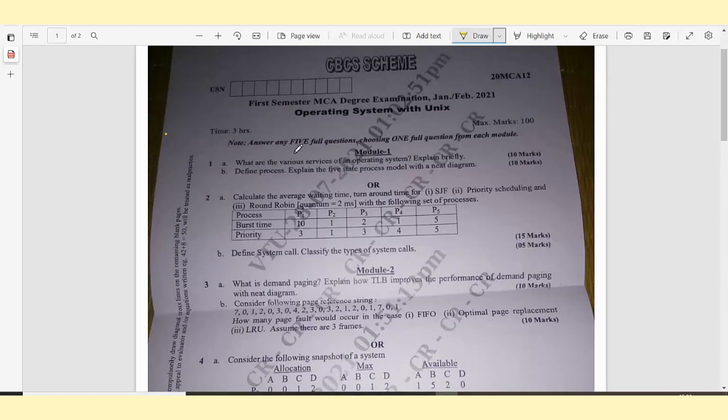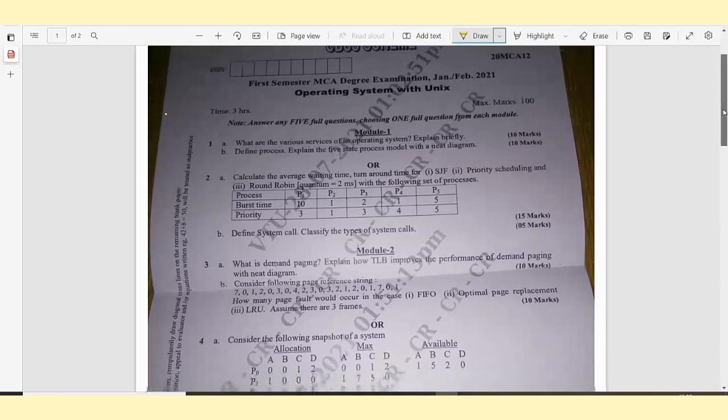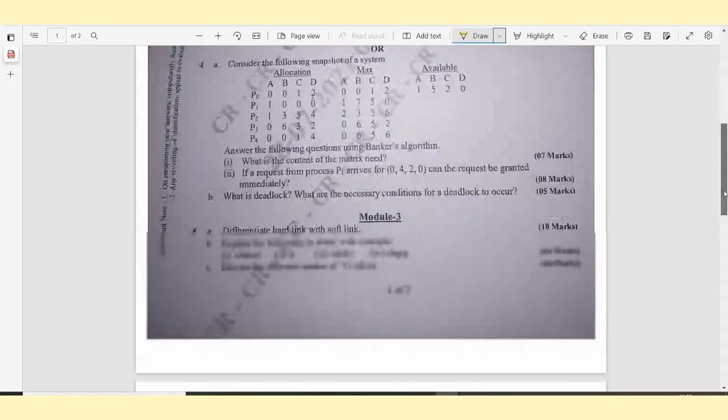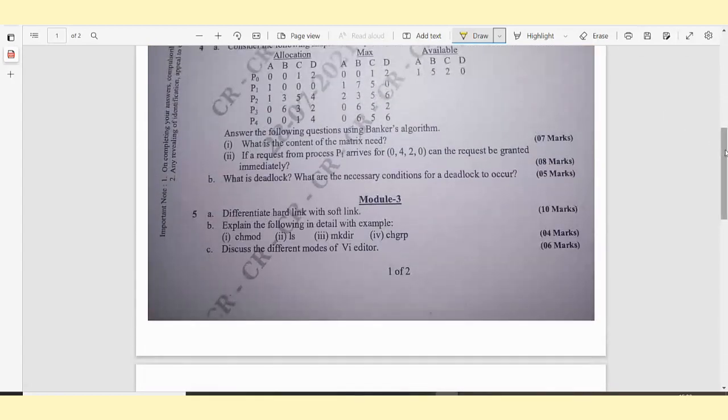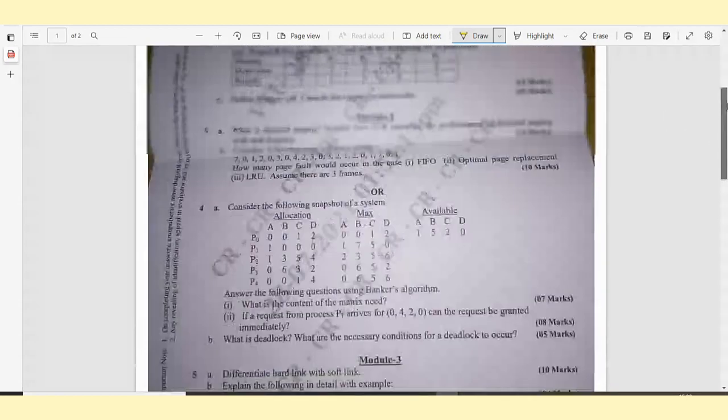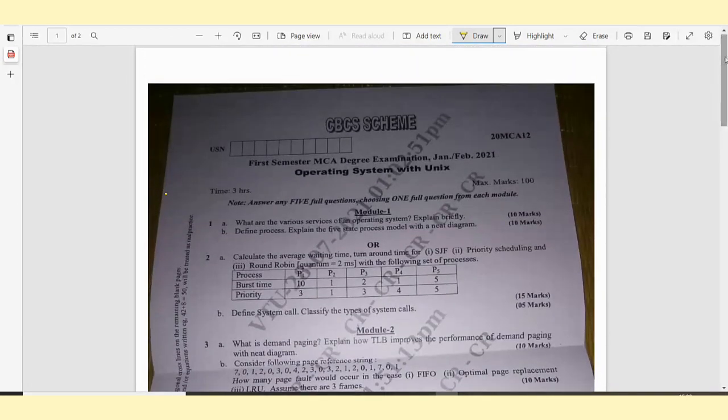Note: answer any 5 full questions, choosing 1 full question from each module. In module 1, there will be 2 questions - question number 1 and question number 2. Whichever you know thoroughly, you can attend. Similarly, you are supposed to answer any 5 full questions, choosing 1 full question from each module. Total there will be 5 modules, and in each module there will be 2 questions. Let's get started.